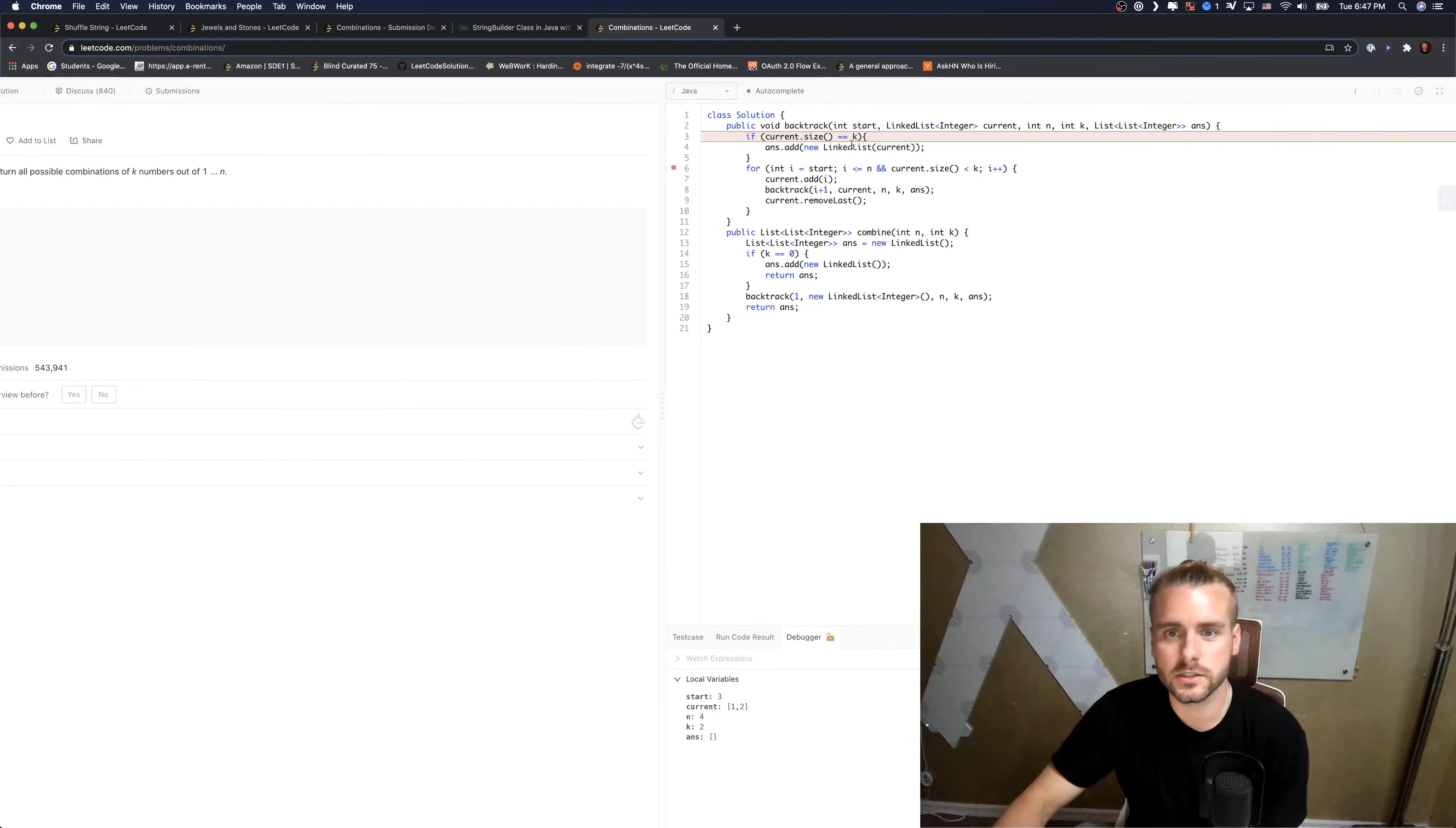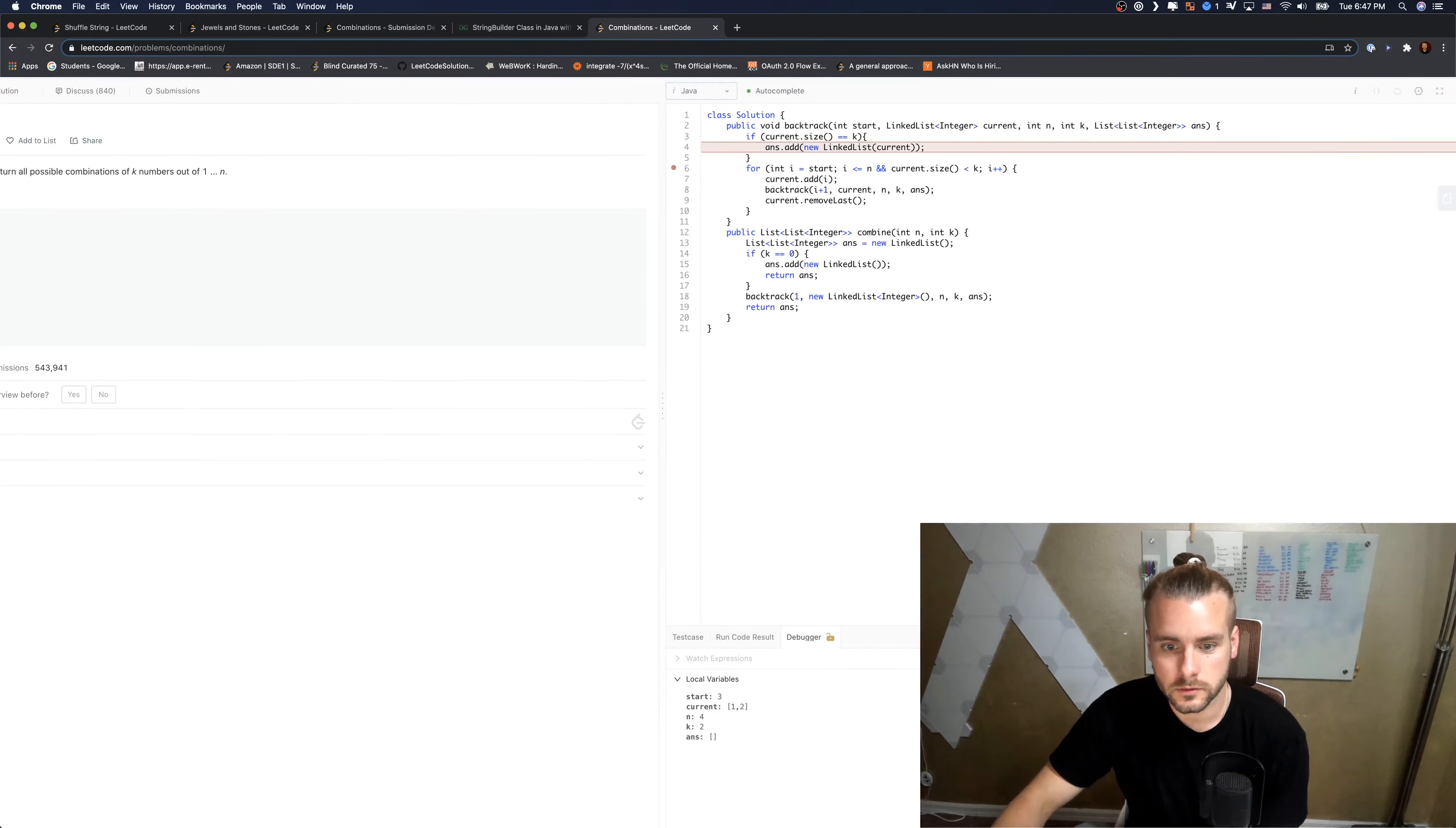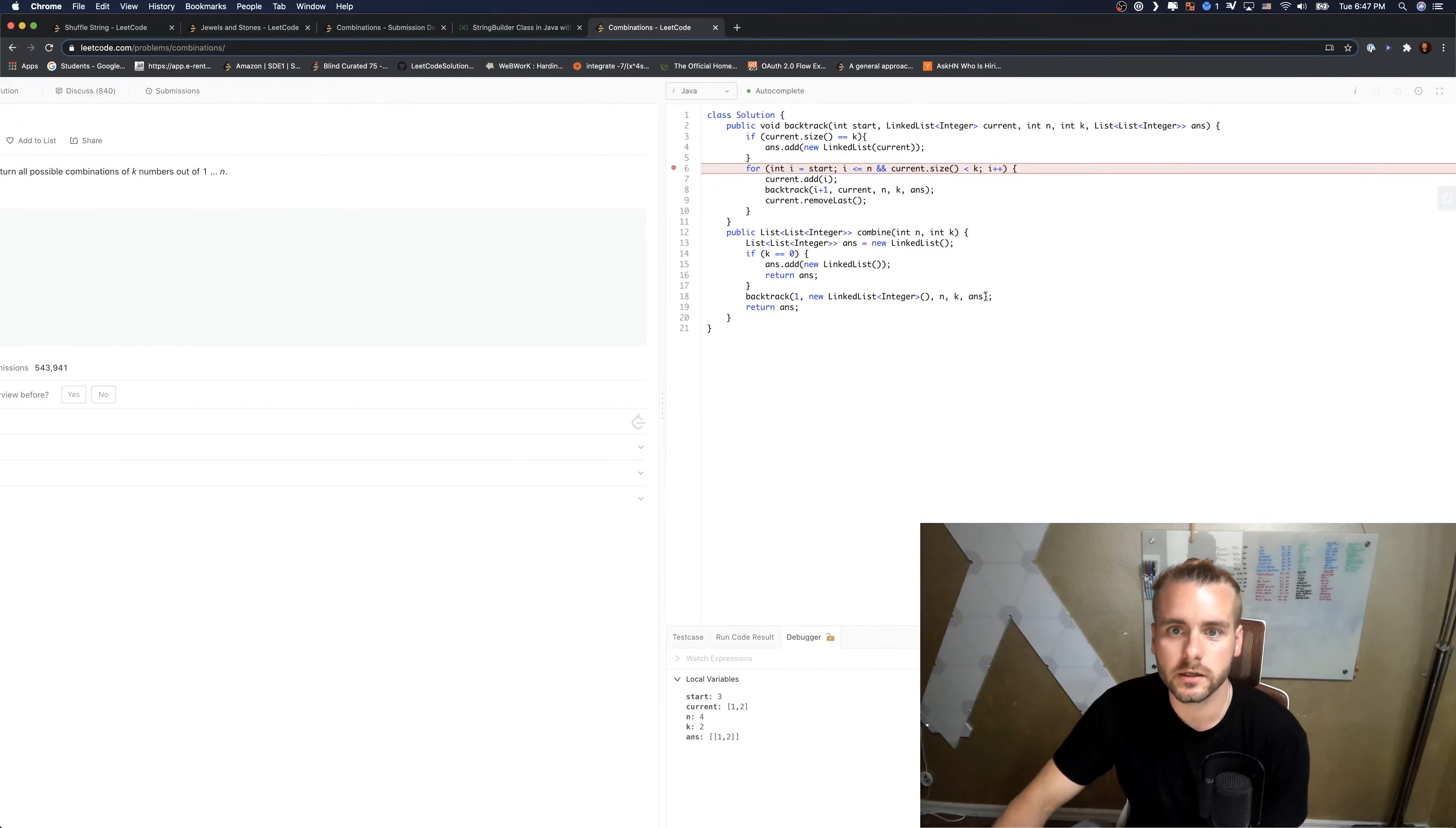And we're going to see that the current.size equals k, so we're going to add it to answer right here. And then it's going to see that the current.size is equal to k.